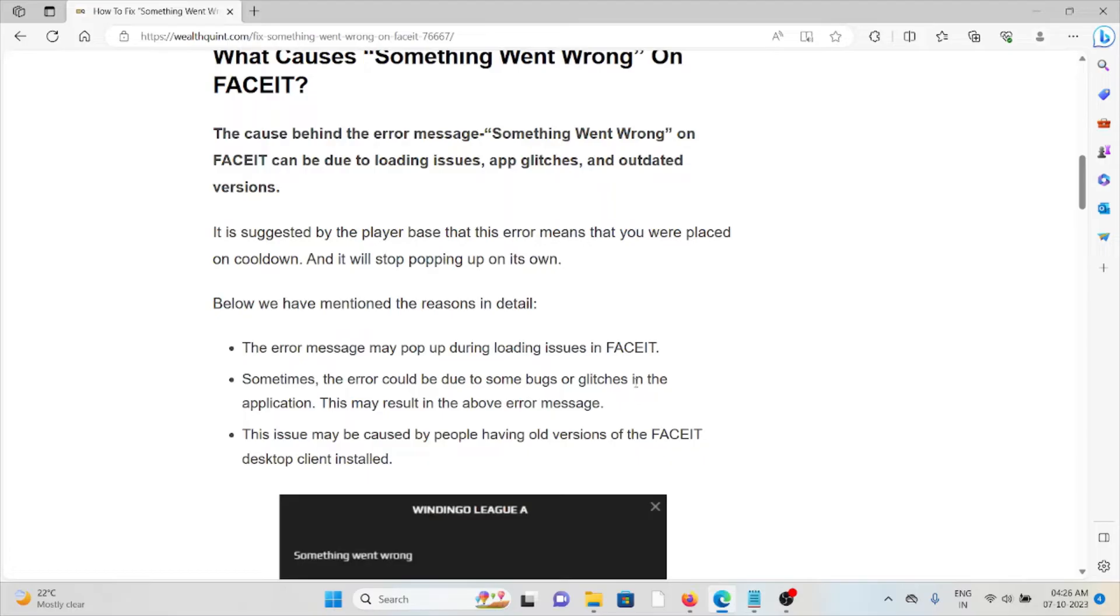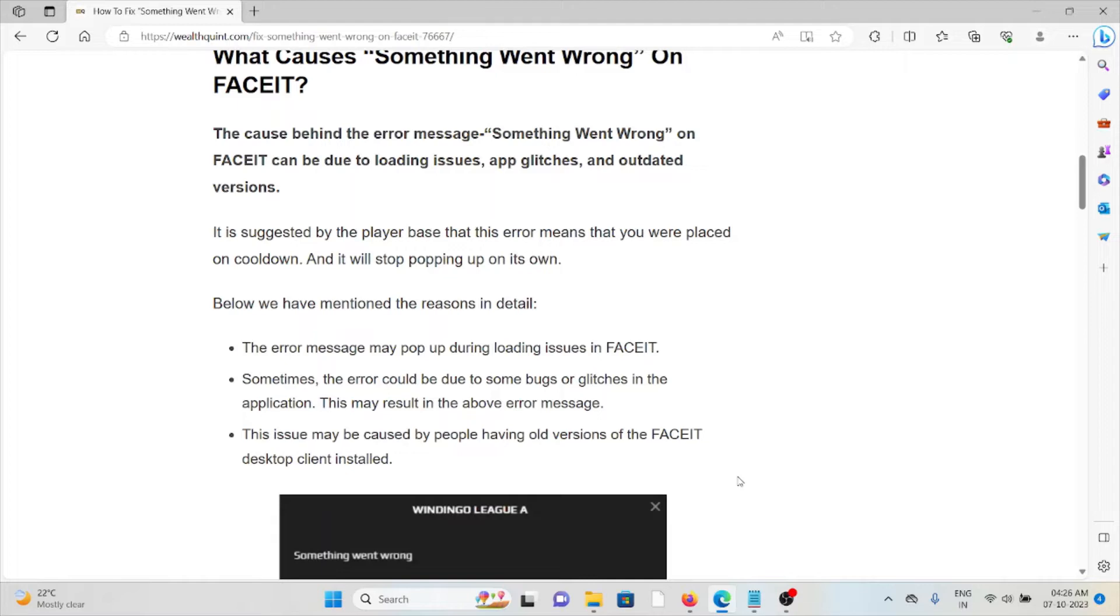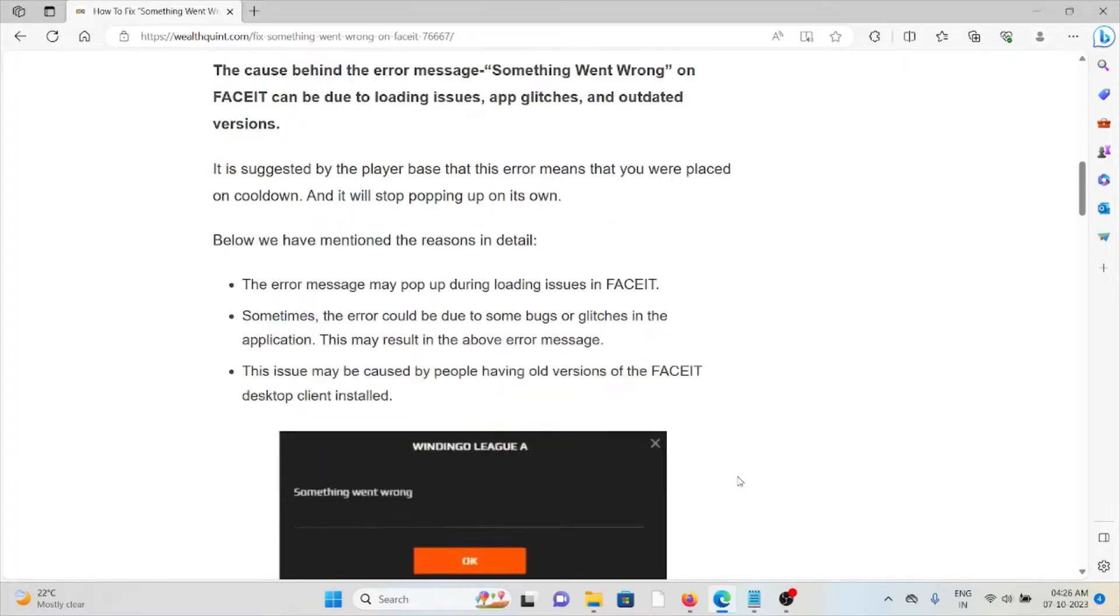Some of the reasons are: the error message may pop up during loading issues in FaceIT. Sometimes the error could be due to some bugs or glitches in the application. This issue may be caused by people having an old version of the FaceIT desktop.